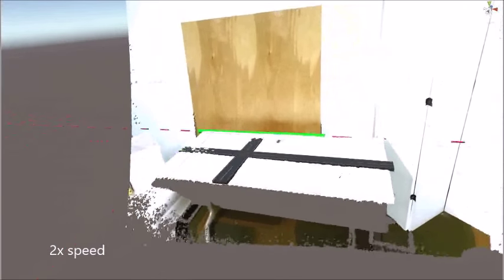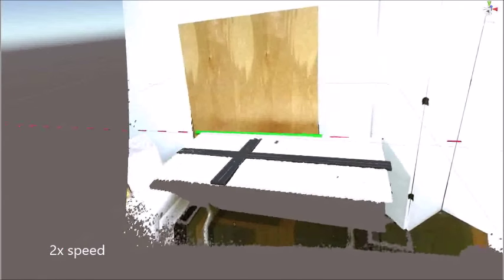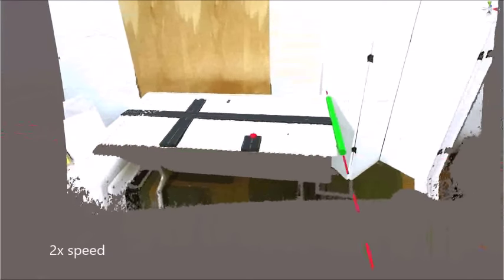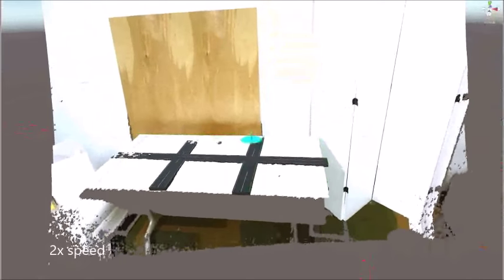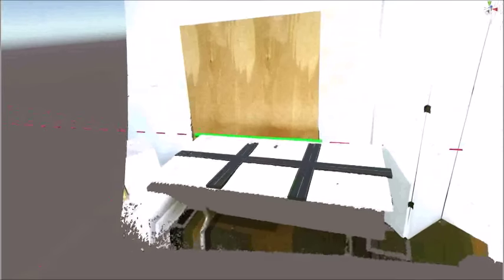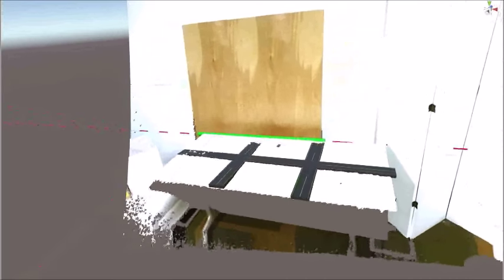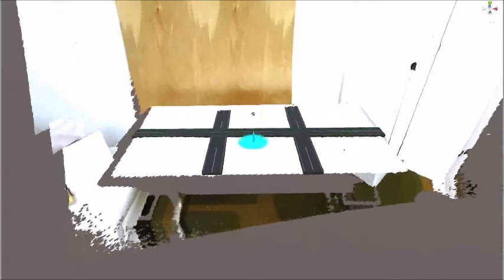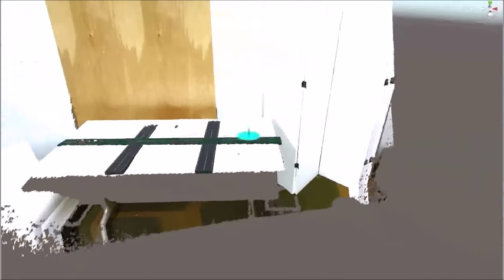In summary, Snap-to-Reality alignment techniques help users align virtual content to real-world constraints. Please see our paper for more details including an analysis of design considerations for future Snap-to-Reality systems.